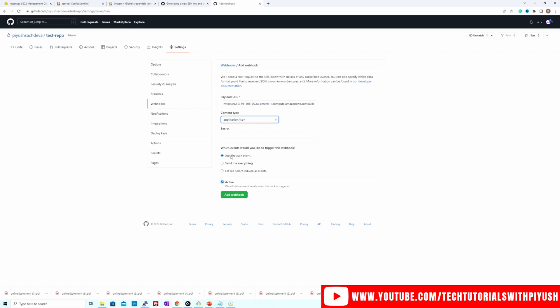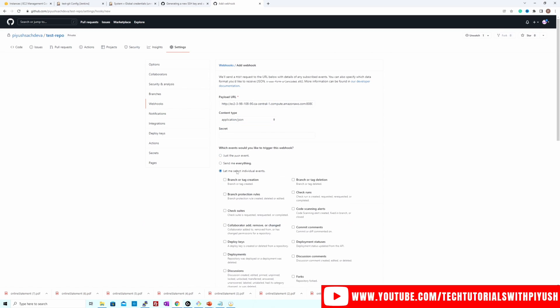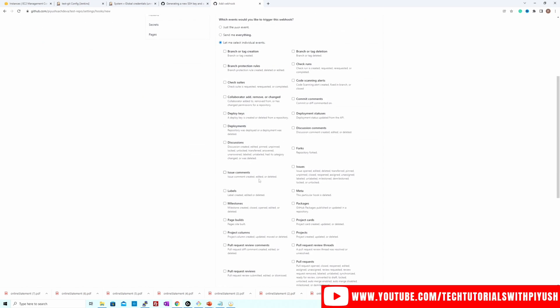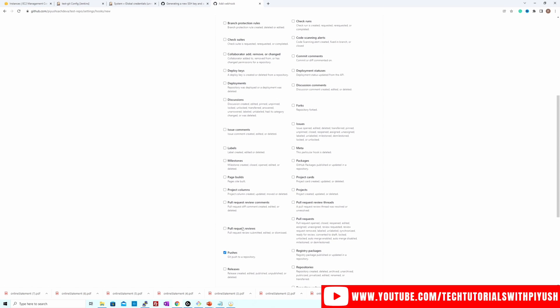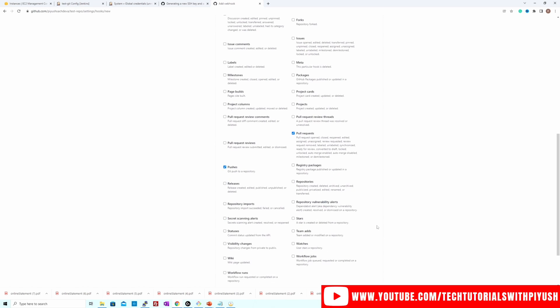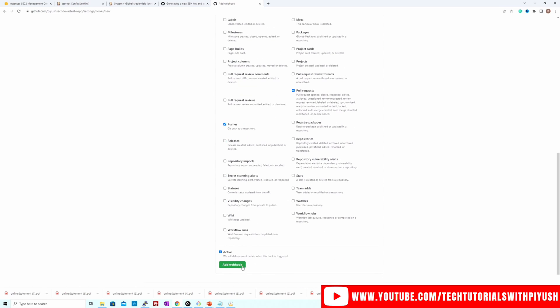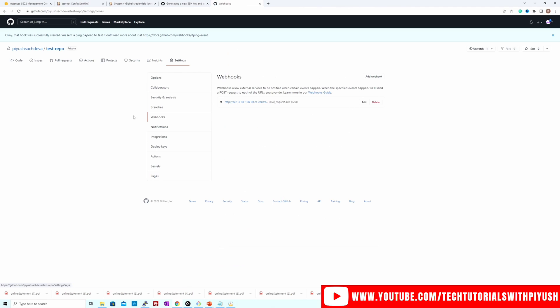Then I'll select the content type as application/JSON and we have three options to choose from. If you want it just for the push event, send me everything, that means for every single activity on your GitHub repo, Jenkins will trigger the job. This is something that you wouldn't want. And the last one is this one in which you can select the activities on which you would want Jenkins to do the SCM polling and trigger the job. So you could select basically pushes and pull requests and then hit over here add webhook. And that should be it. This should be the simplest form.